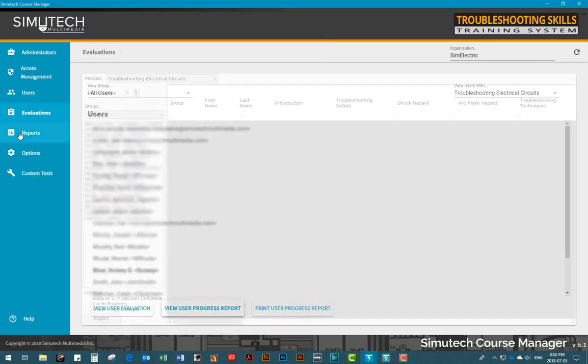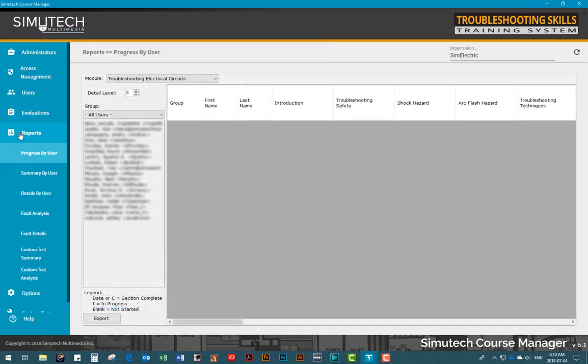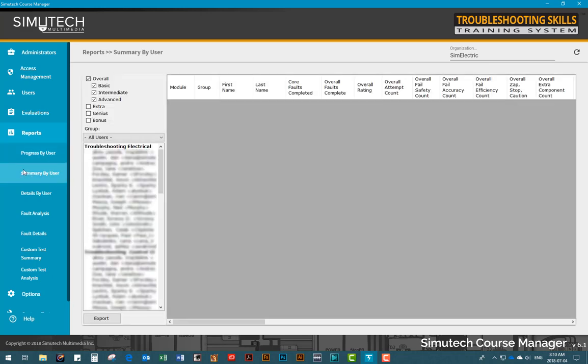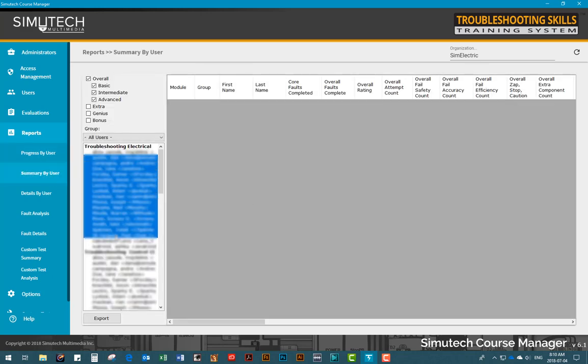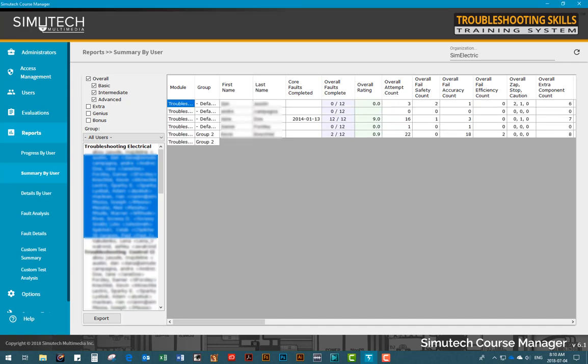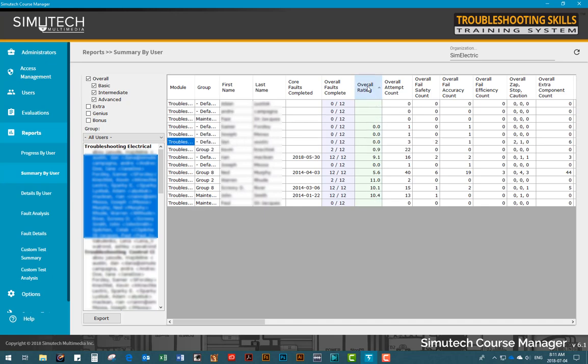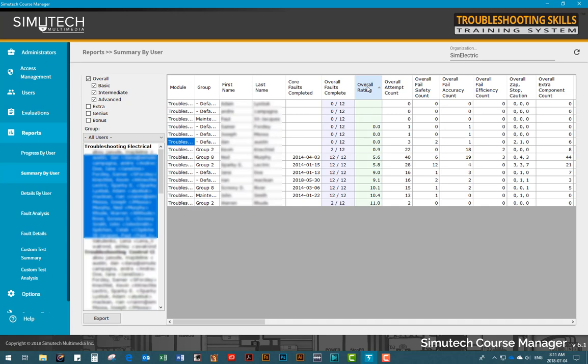In the Reports tab, there are seven different types of reports available, making it easy to look up user progress information. Each of these reports display different types of information relating to one or more of your users. For example, if we go to the Summary by User report and select the users we are interested in, a user summary report will appear. Here we can quickly view information such as dates that the core faults were completed, number of overall faults completed, and the overall skill rating of users. This particular column can be very helpful because it shows you very quickly which users are really excelling at the program and which users may require more training.